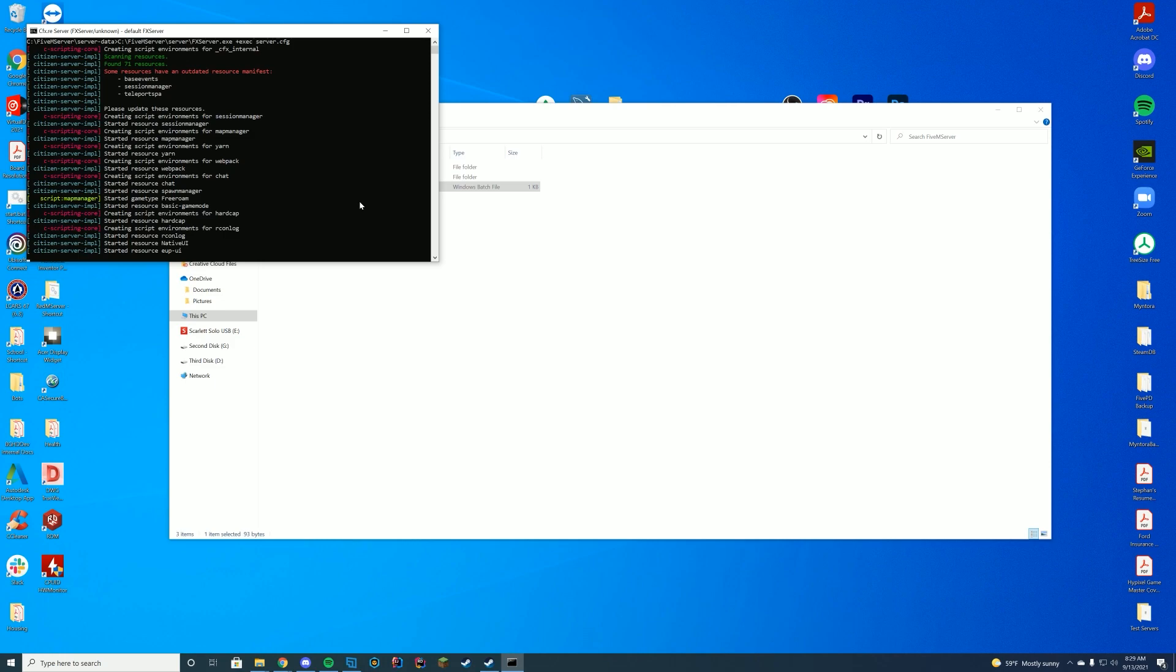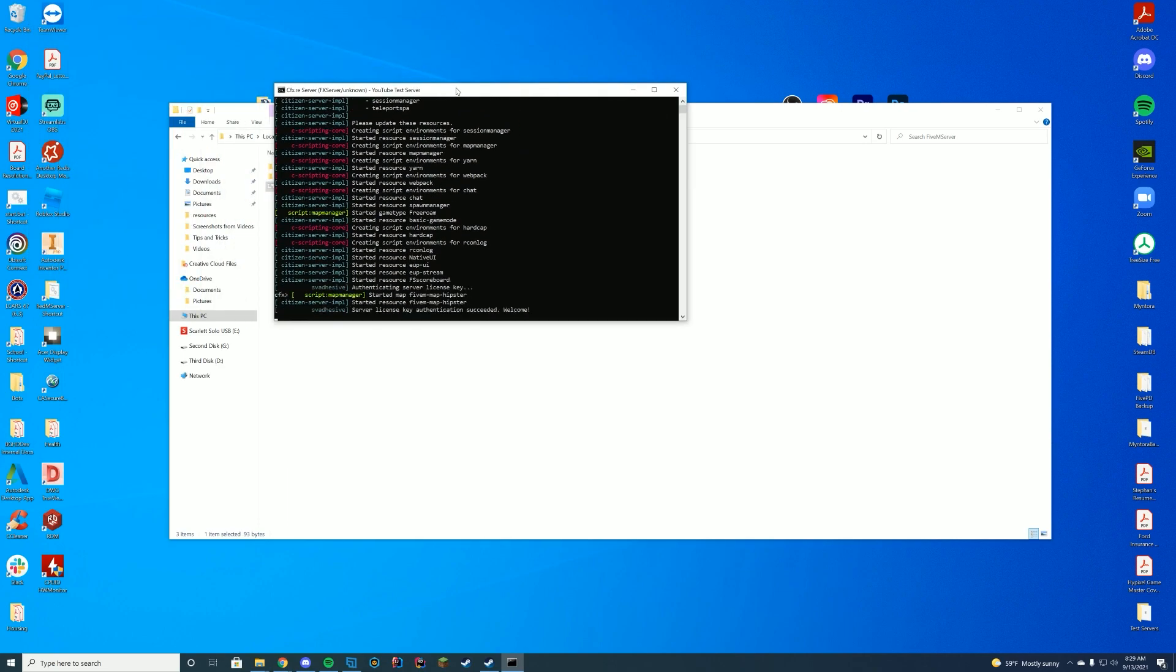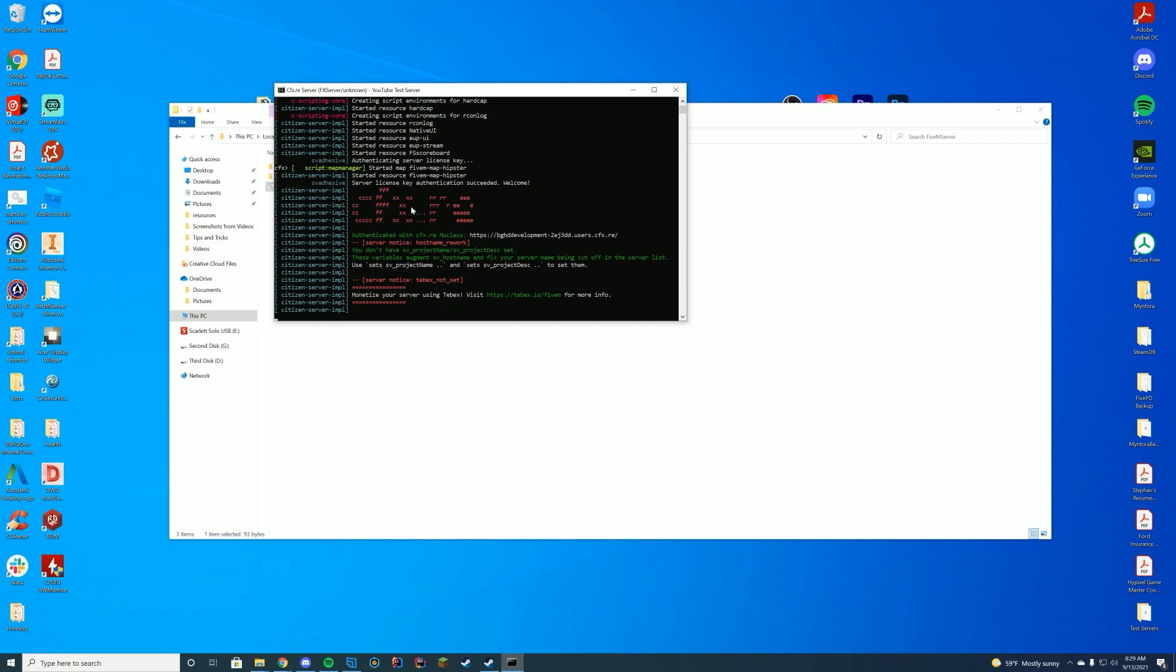So you start your server, however you do that, if it's through your web interface, if it's through your fxserver.exe file or whatever you do, your start.bat file as well. And what you want to do is you just want to make sure that you see the started resource, the name of the resource, which in our case we do here, FS scoreboard. Now we are good to go to hop in game.